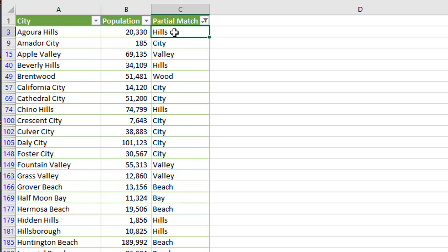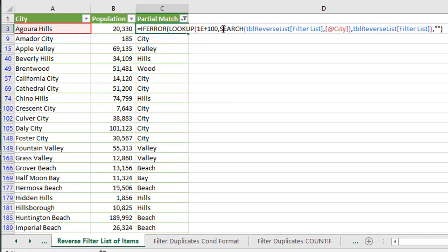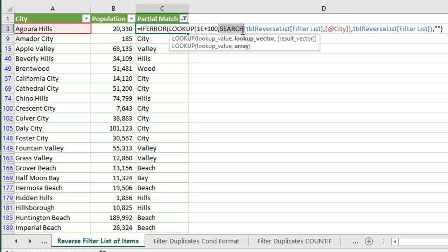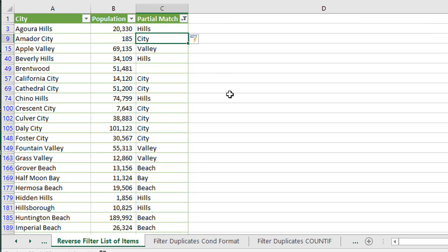Now, it's also important to note that the search function that we're using here is not case sensitive. So this is not case sensitive. If you did want to make the search case sensitive, that means uppercase and lowercase, it's going to evaluate those. We can change this to find. So instead of search, we can use the find function. And I'll just change that and hit enter.